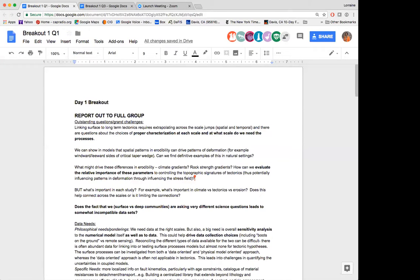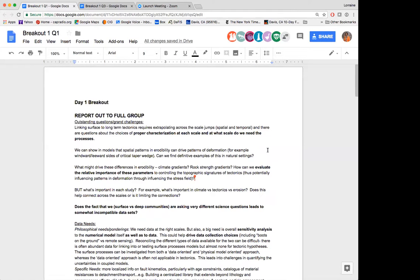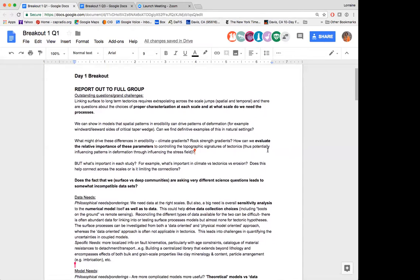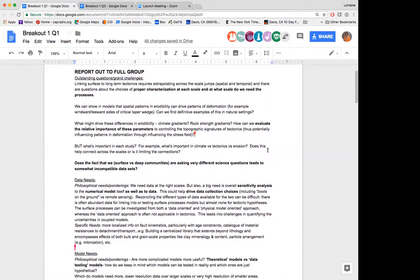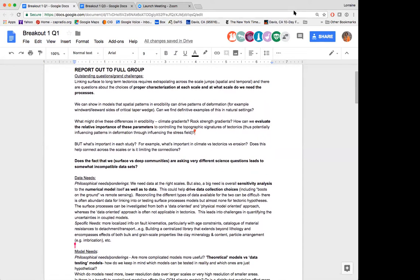Great, thank you so much. For question number one — outstanding questions and grand challenges — a lot of the discussion kept coming back to how do we link between surface and long-term tectonics. It requires extrapolating across scale jumps both spatially and temporally, and there are a lot of questions about the choices of characterization at each time scale and what scale we need for the processes.